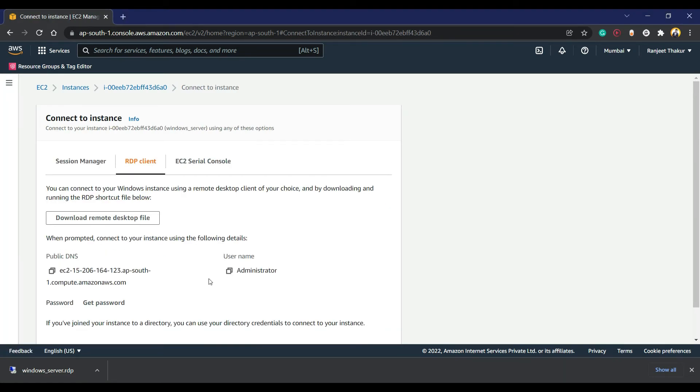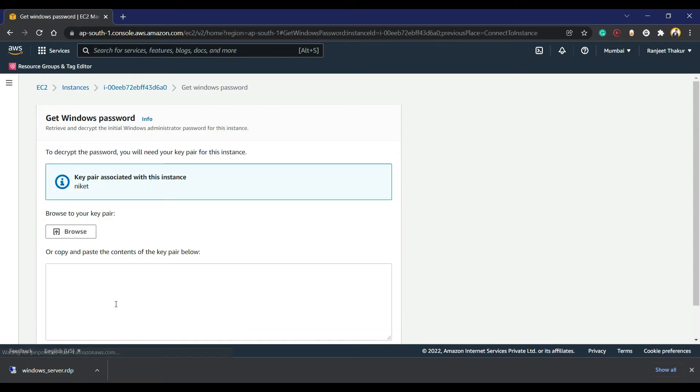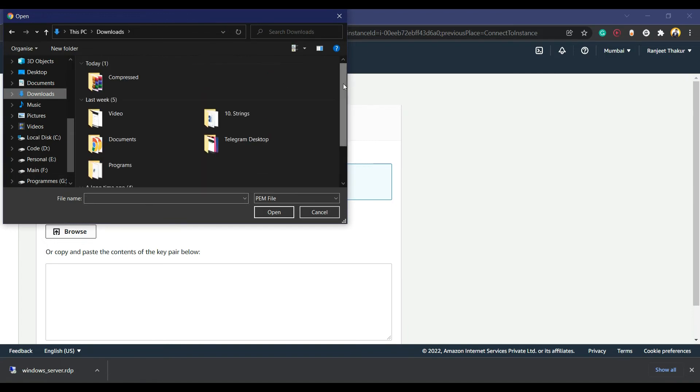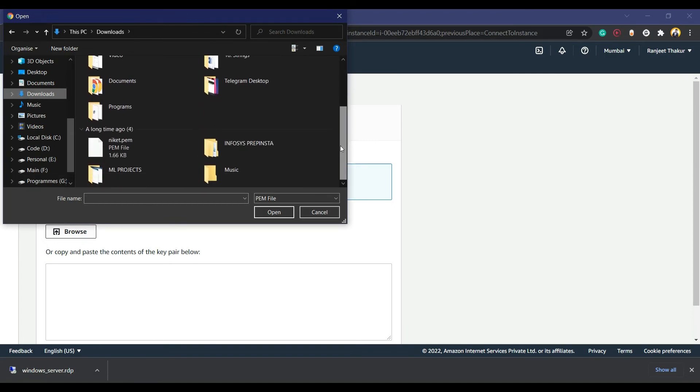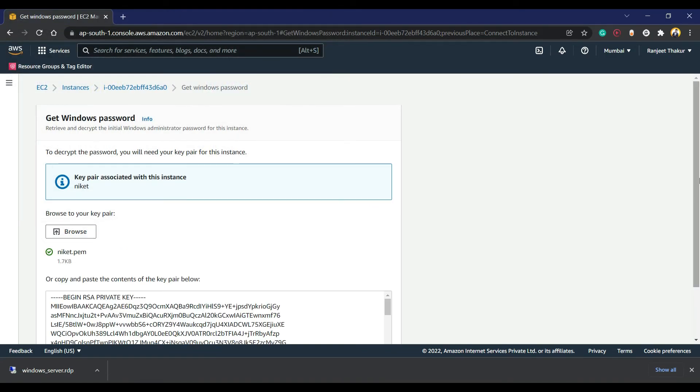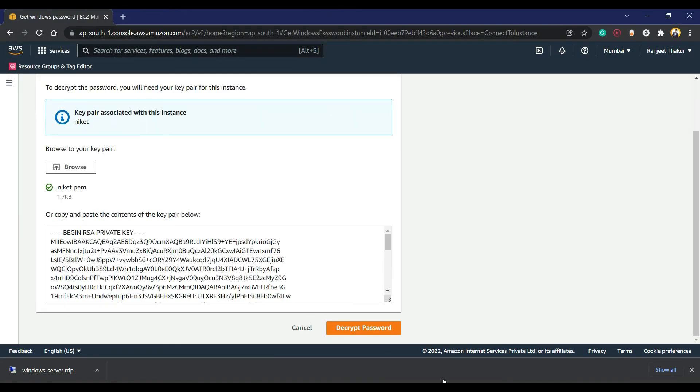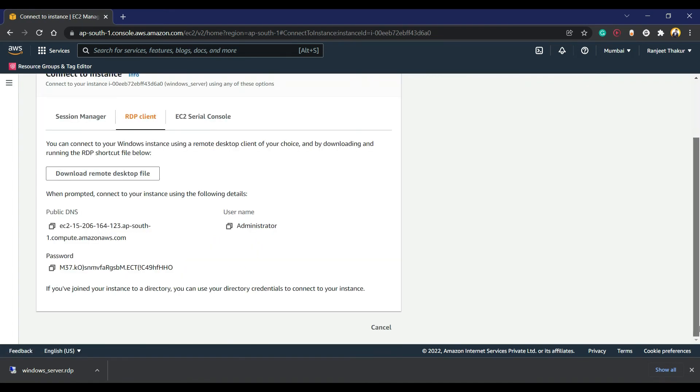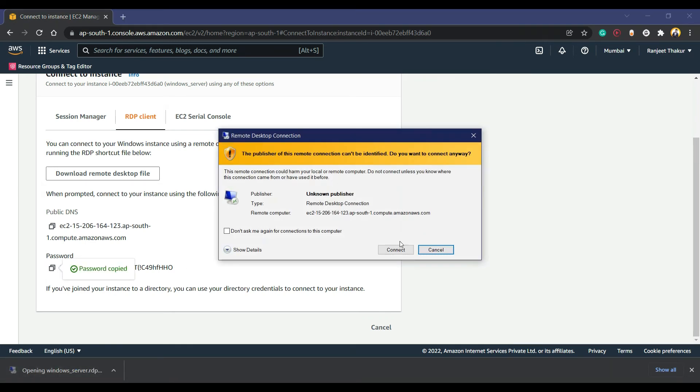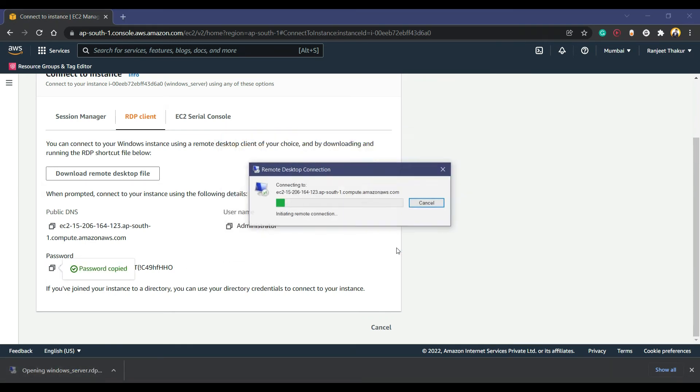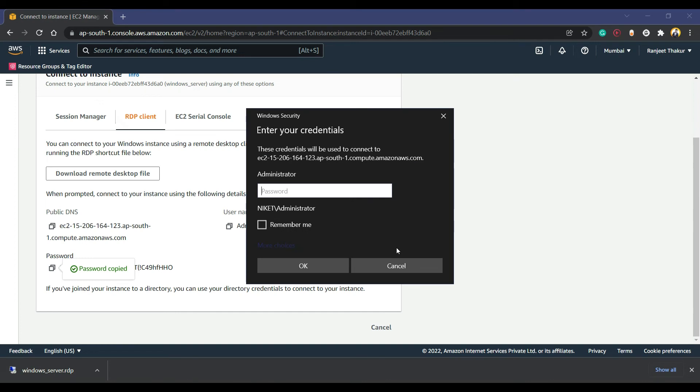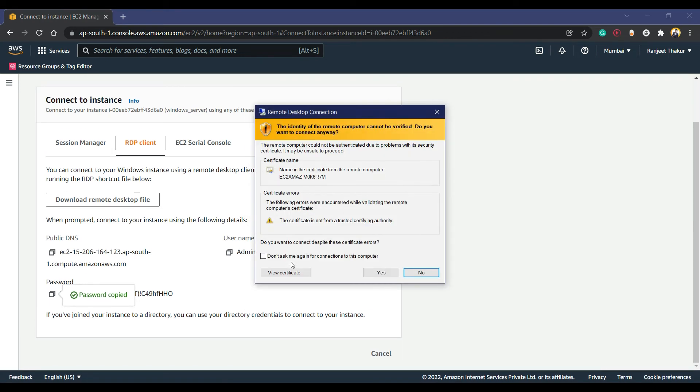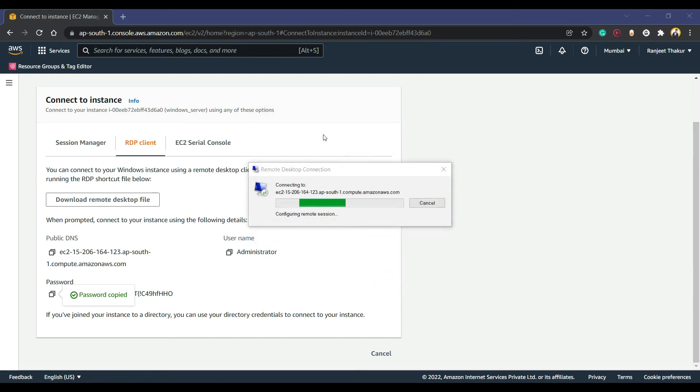Now we have the password. Go to get password and we have to attach our key - that is the Gate key that I have used. We have to decrypt that password, so we get the password. Now connect. They need the password - paste it, and now we will add it to the Windows server.